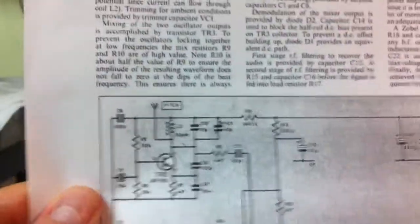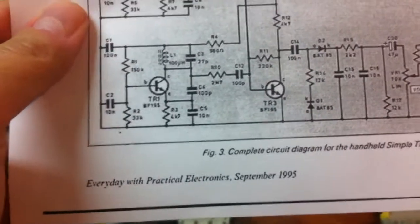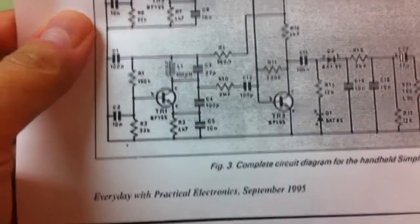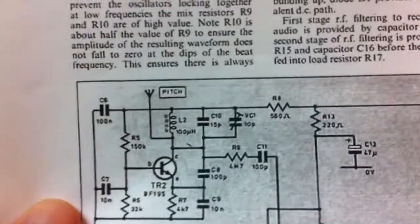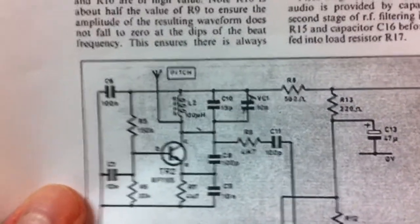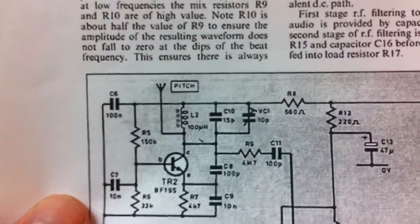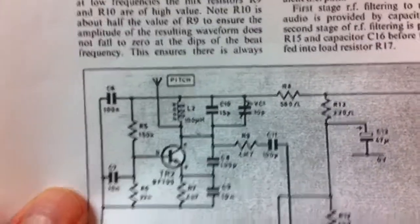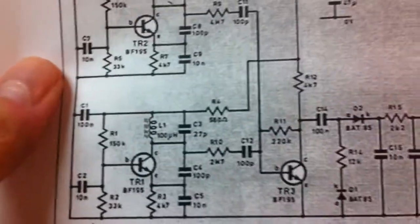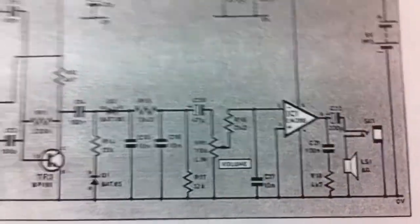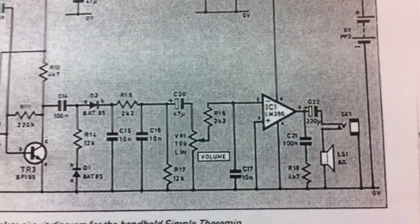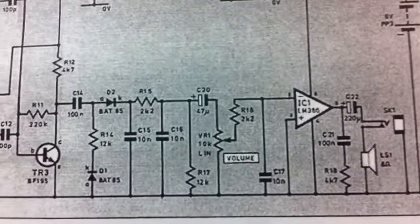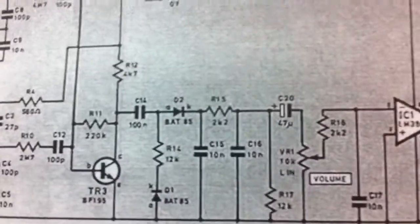And then when I came across this on the internet, it is from Everyday with Practical Electronics, September 1995. It's a very similar theremin with similar schematic demands, like the inductors are 100 micro-Henrys and stuff like that. And I thought, well maybe if they're similar, this amp designed into the schematic would translate well over to this theremin.